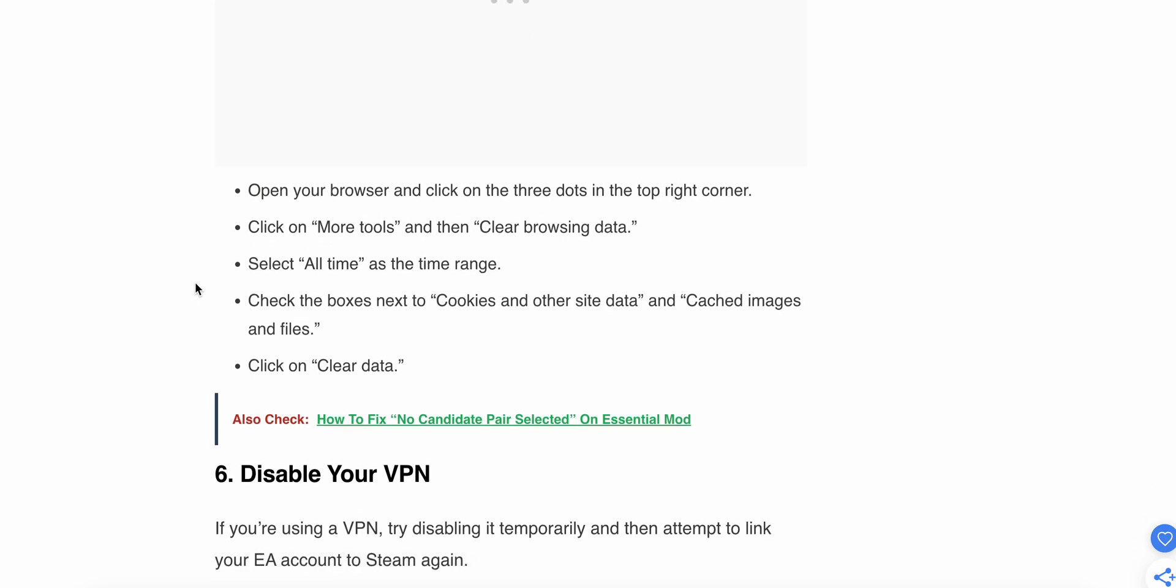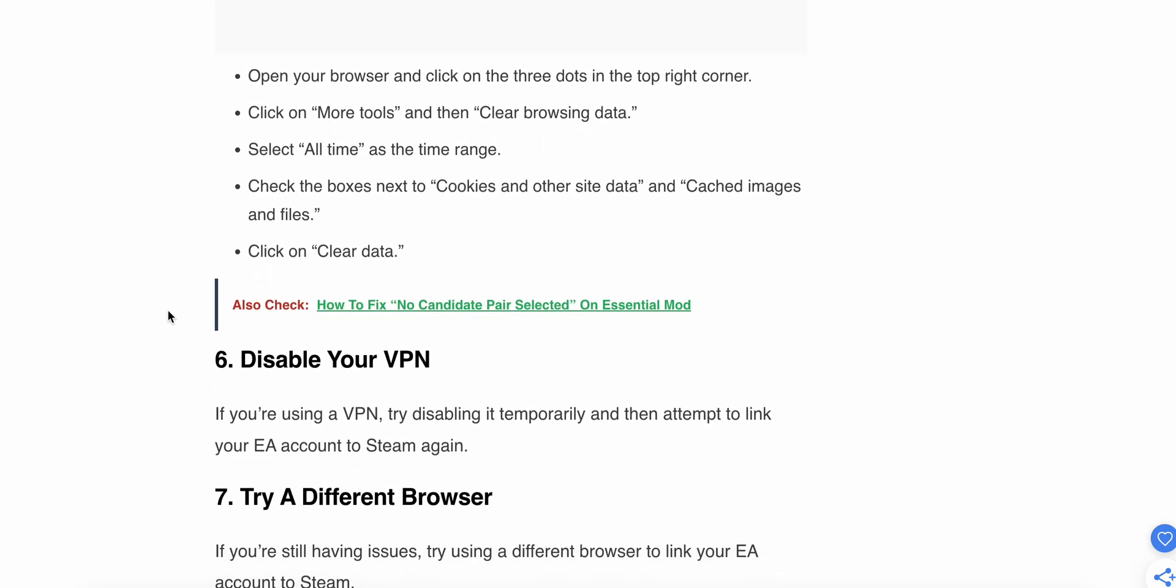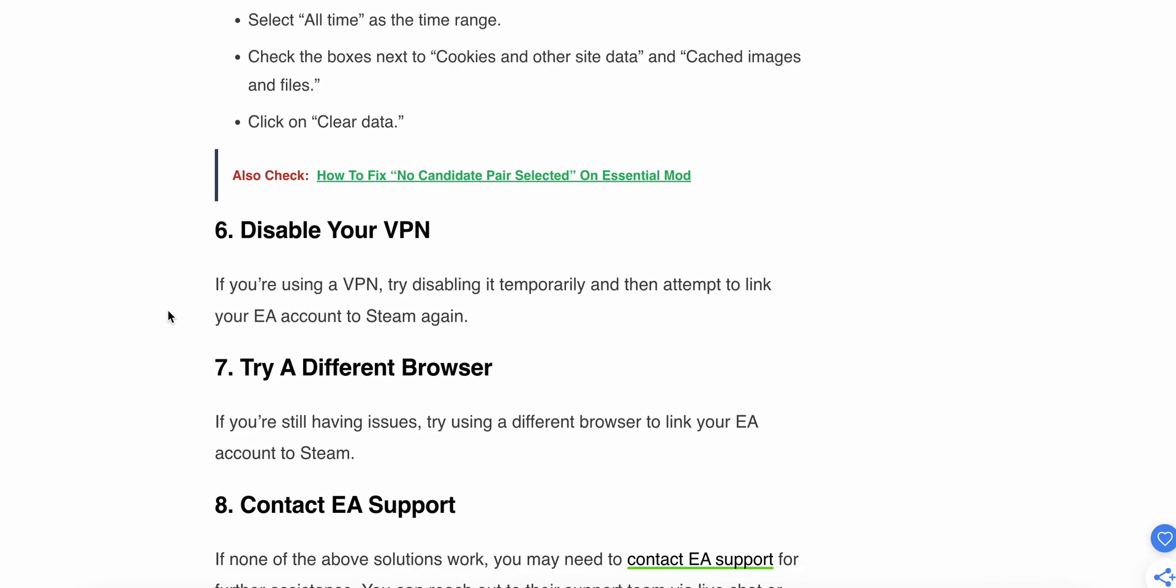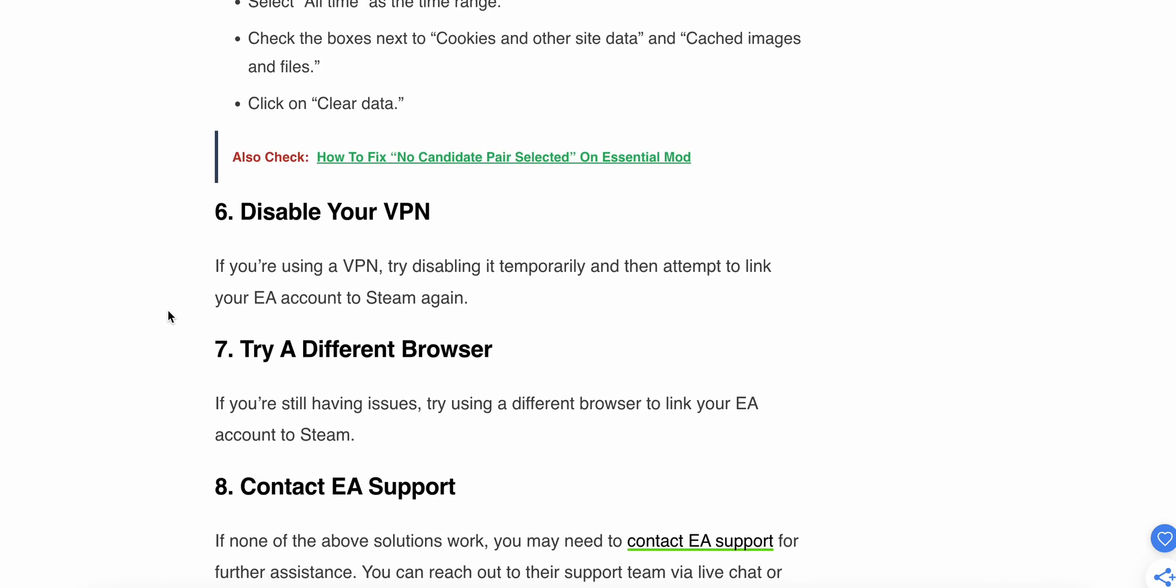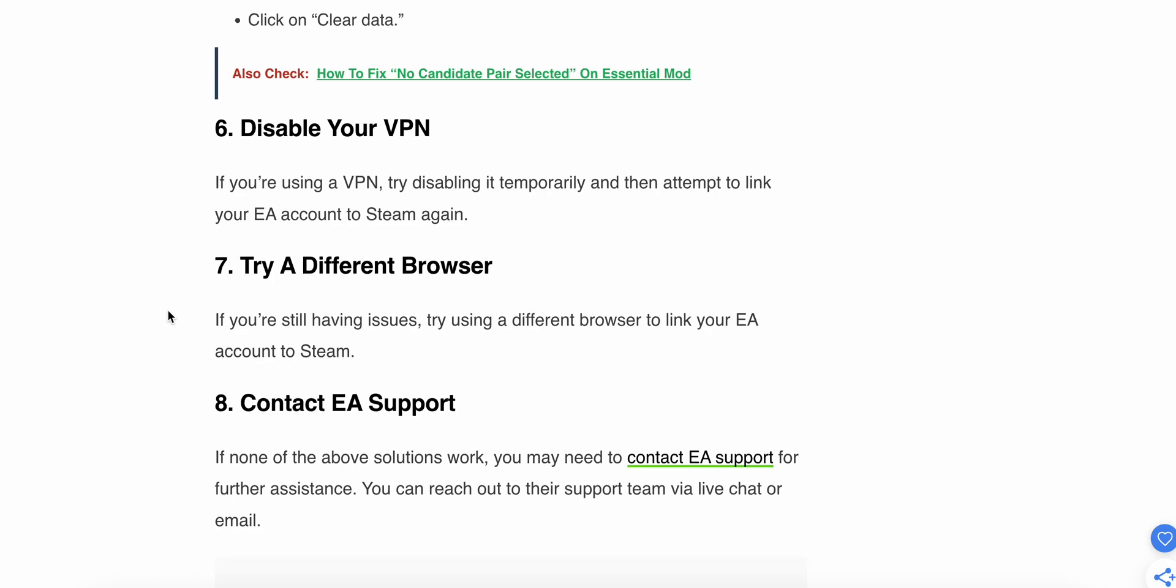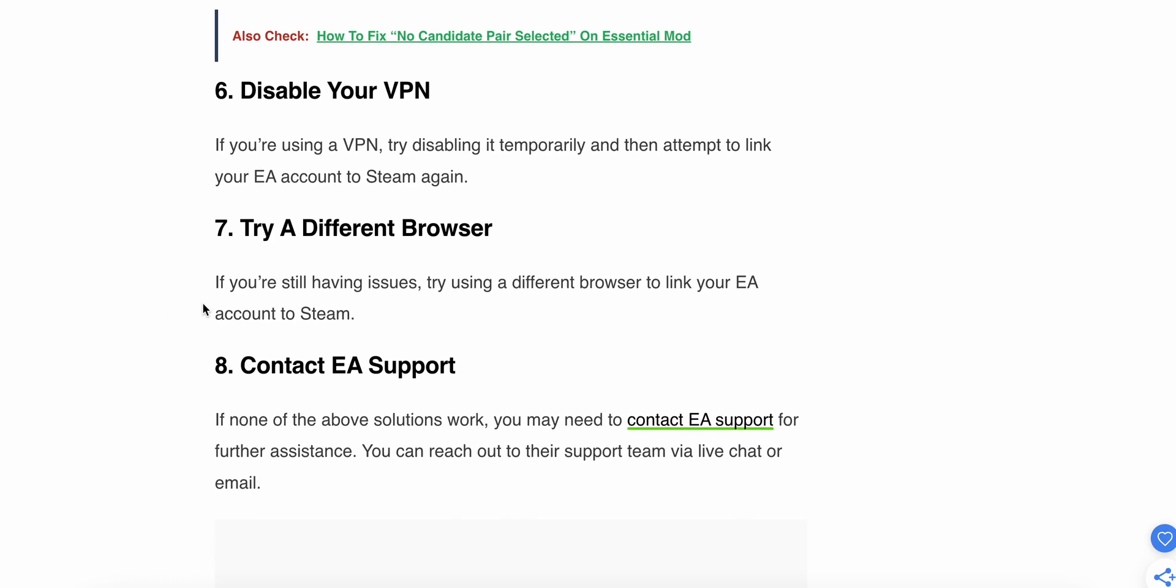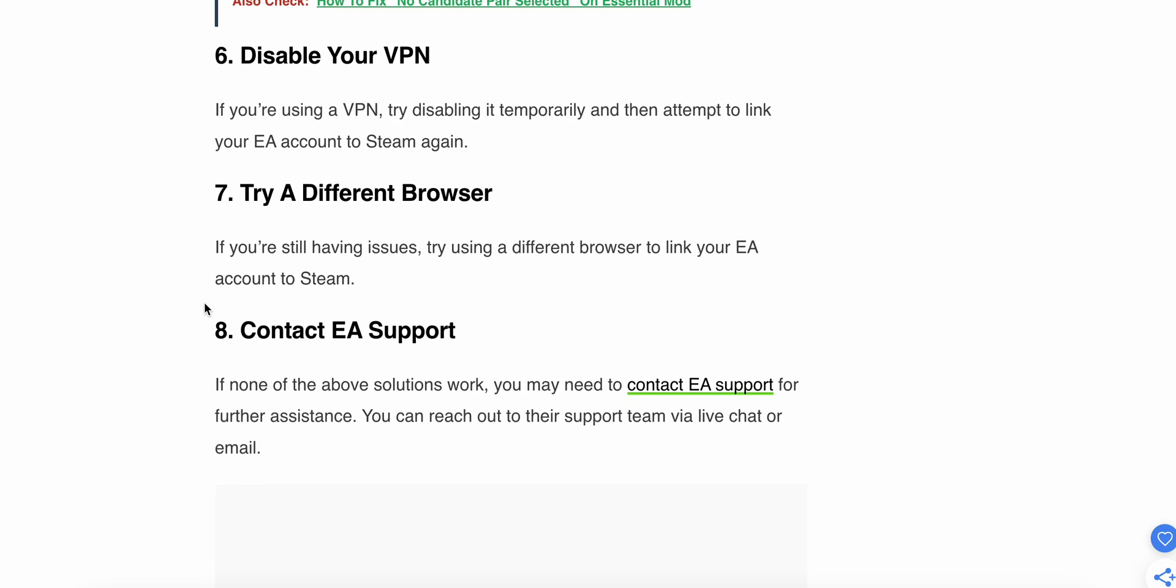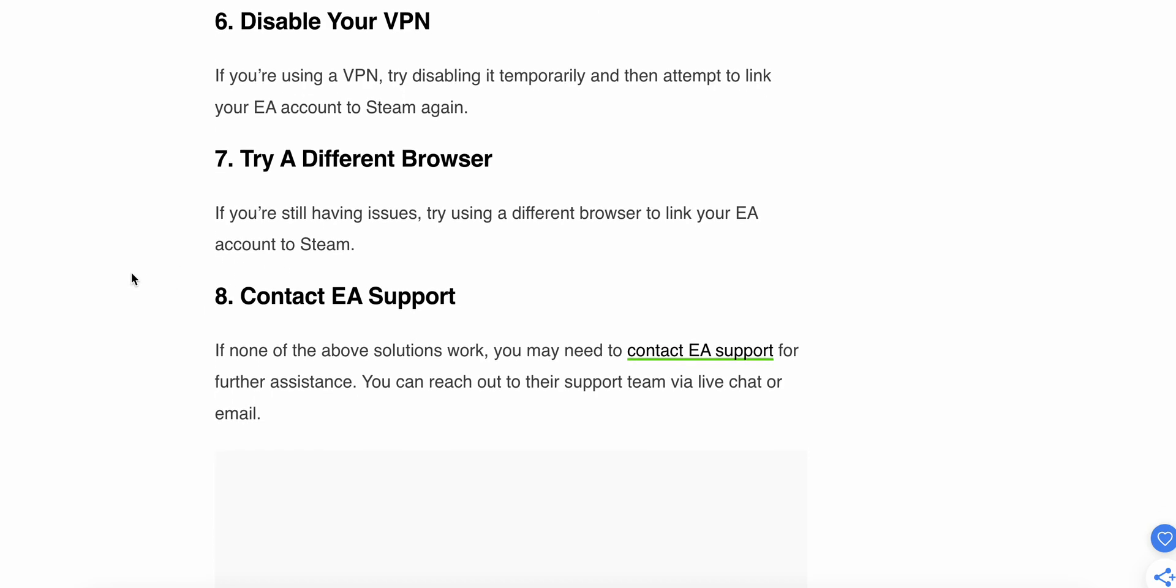Seventh step: try a different browser. If the issue still persists, try switching to a different browser to link your EA account to Steam.